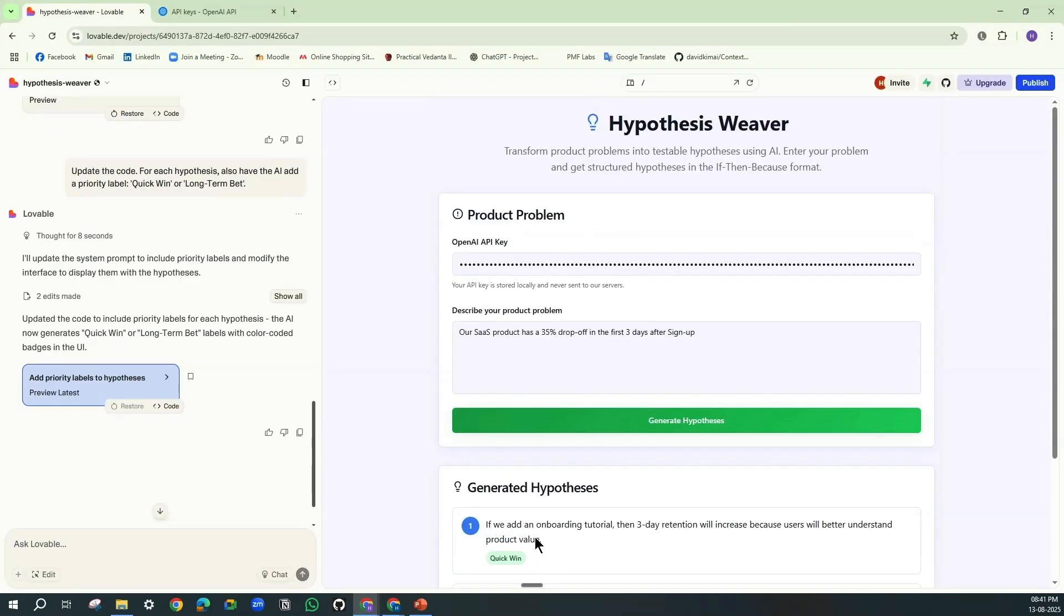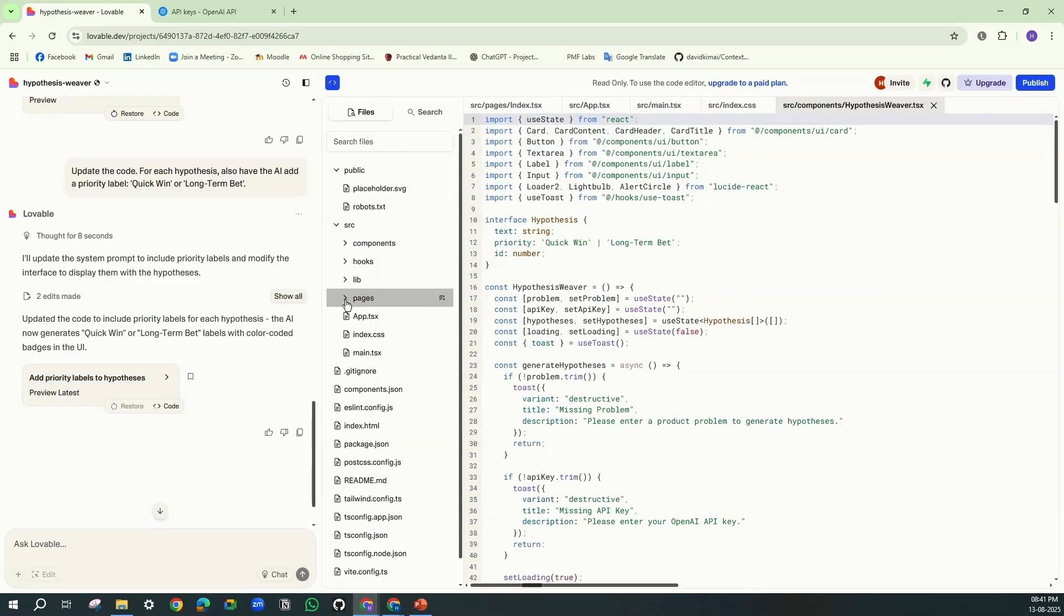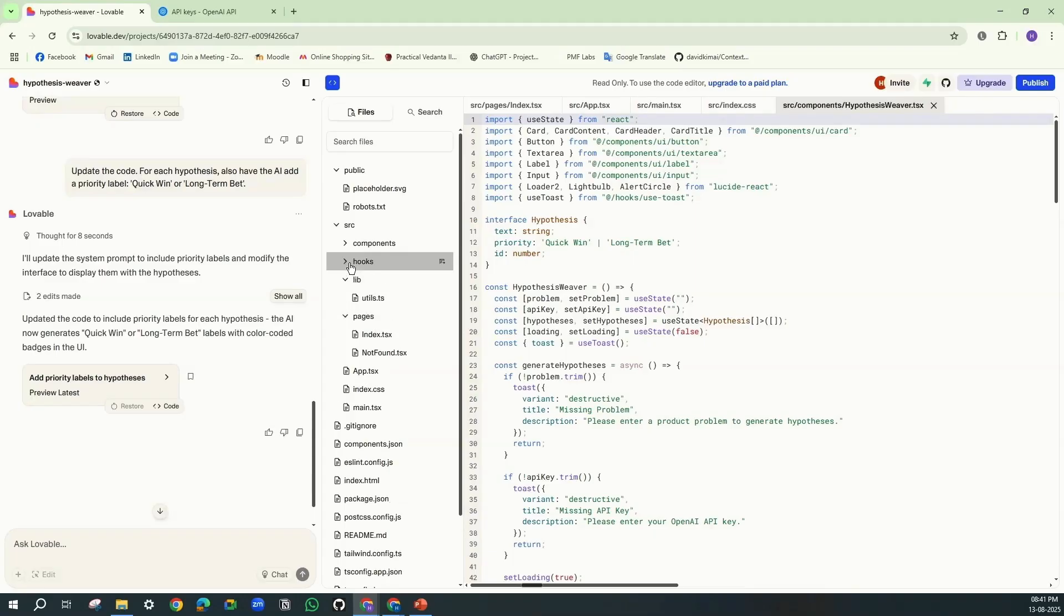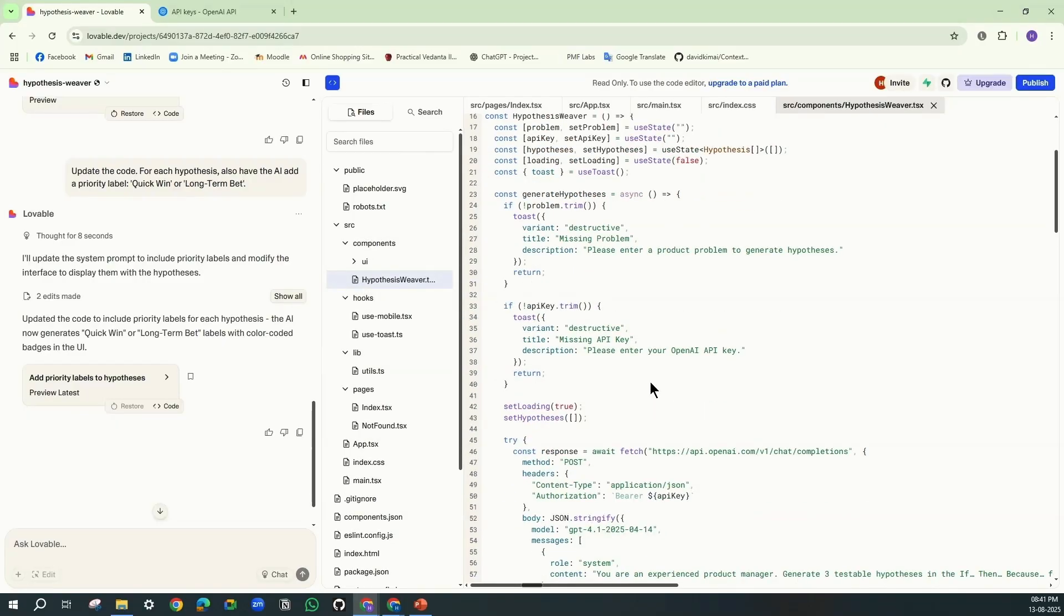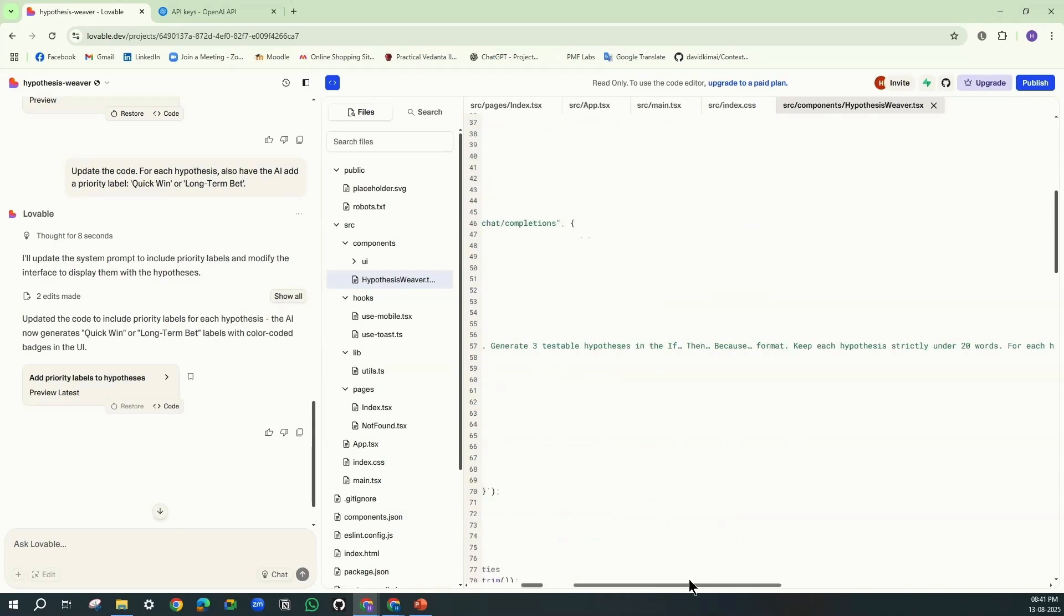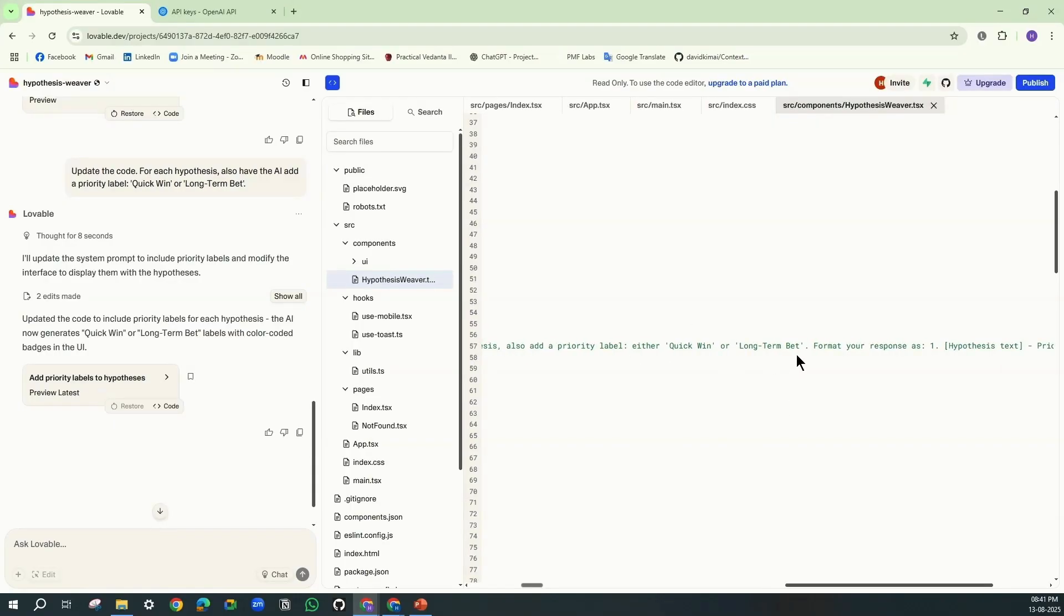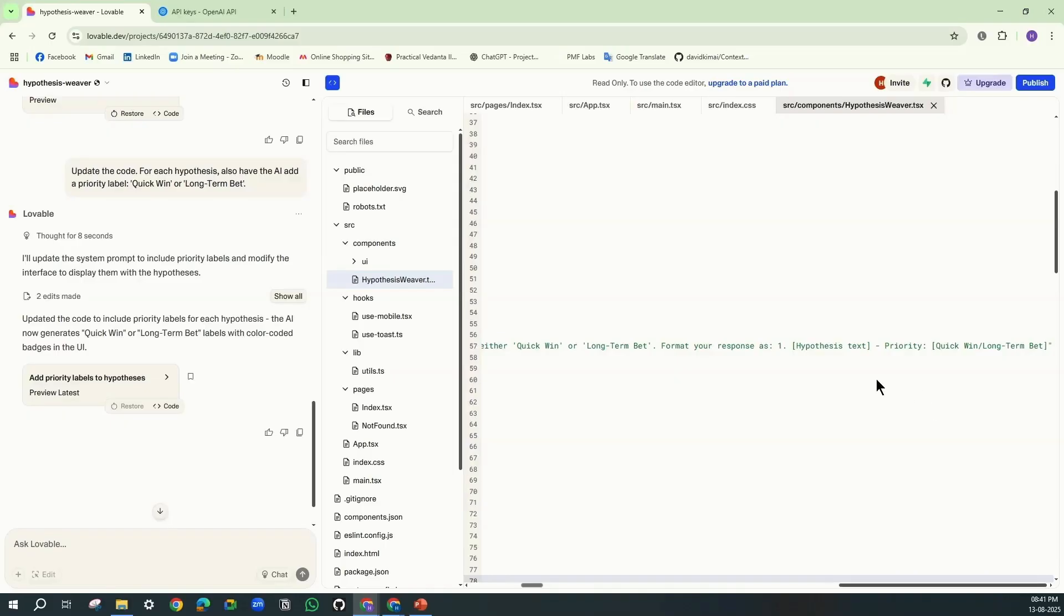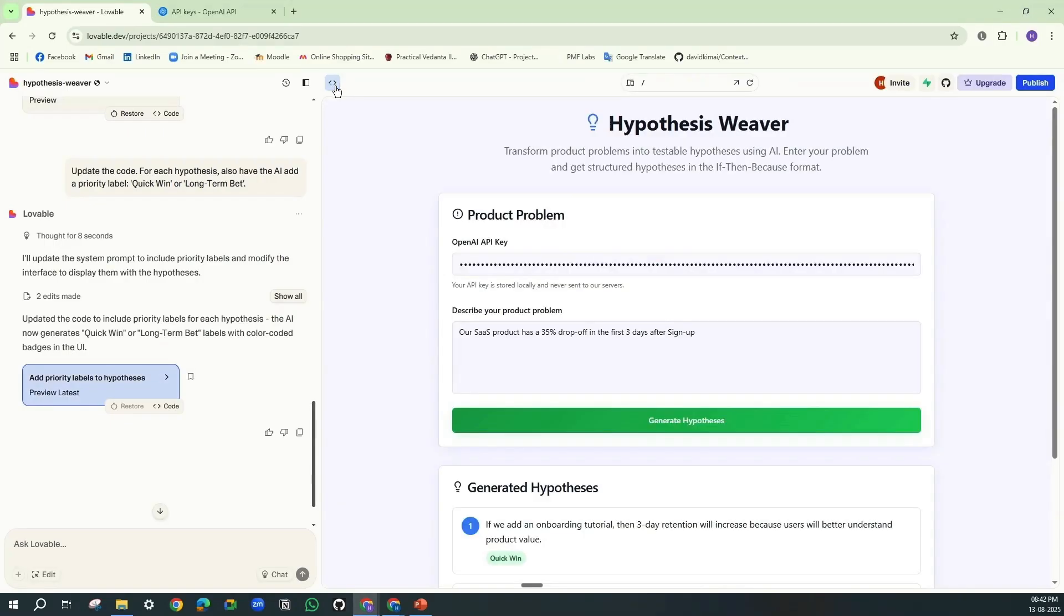And how is it able to do that? If we go and check the code... See, here it has updated that: for each hypothesis also add a priority label, either quick win or long-term bet. And format your response as hypothesis text and priority. So by just updating the system prompt, it was able to show the result what we are looking for.